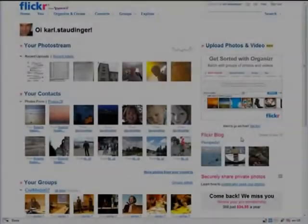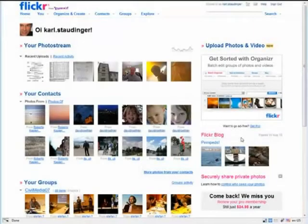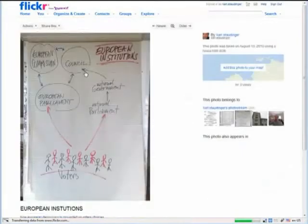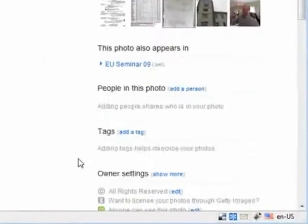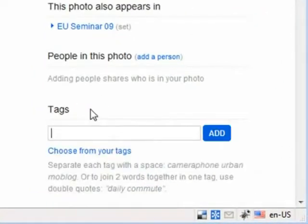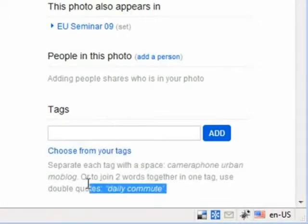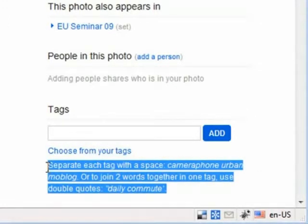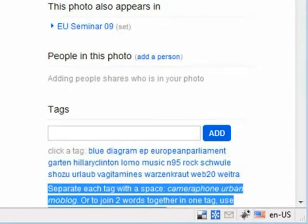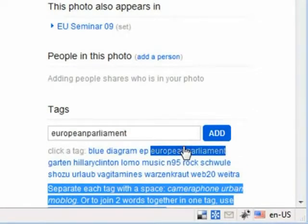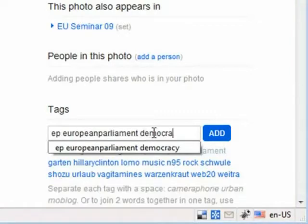What tags are used for can best be shown on Flickr. I uploaded some pictures recently, but this one I have not tagged yet. It shows a flipchart I drew in a seminar about the EU institutions. I click on 'add a tag' and find important help telling me to separate tags with spaces on Flickr. 'Choose from your tags' is another help that makes tagging faster and easier. I enter my tags and click add.